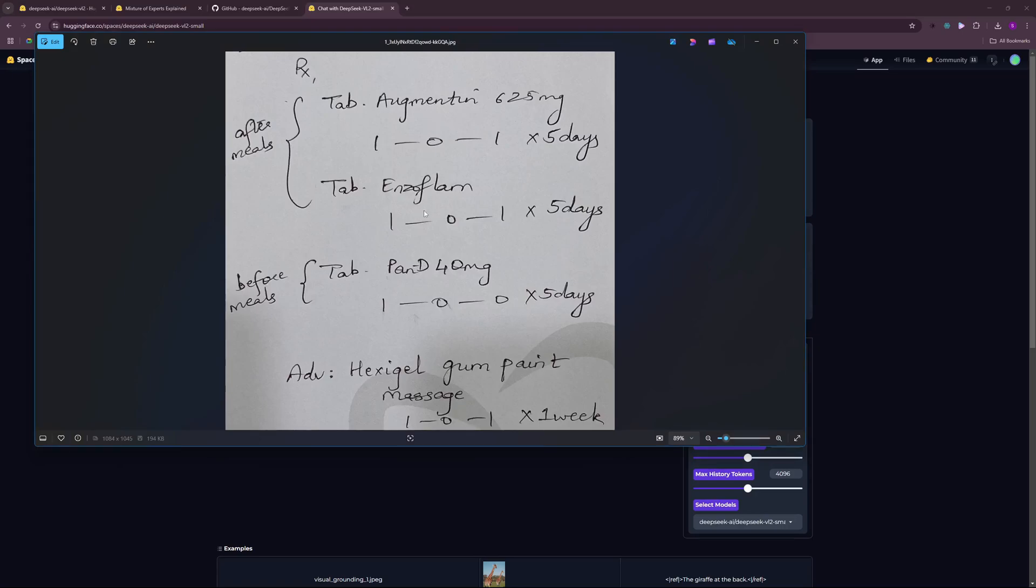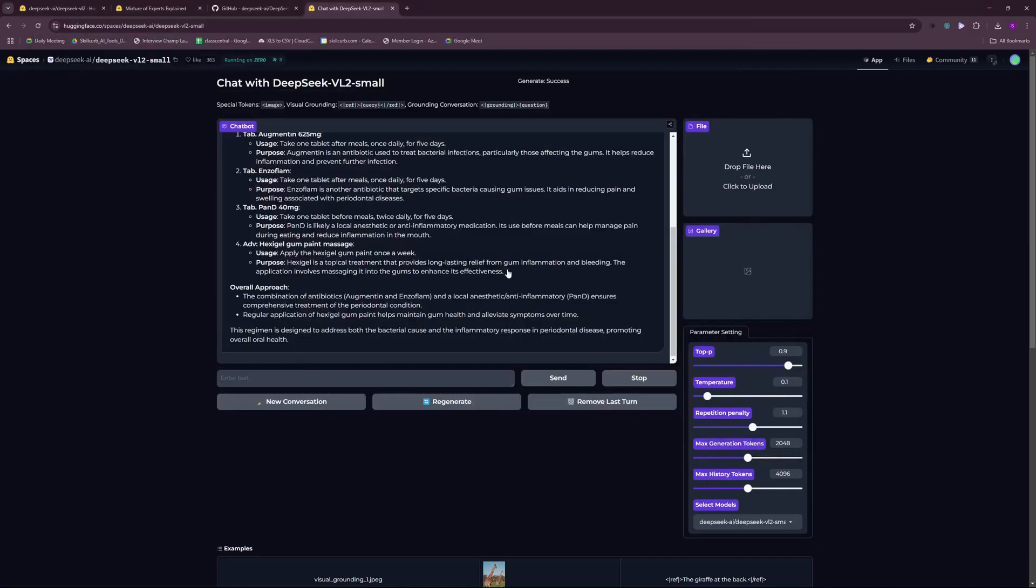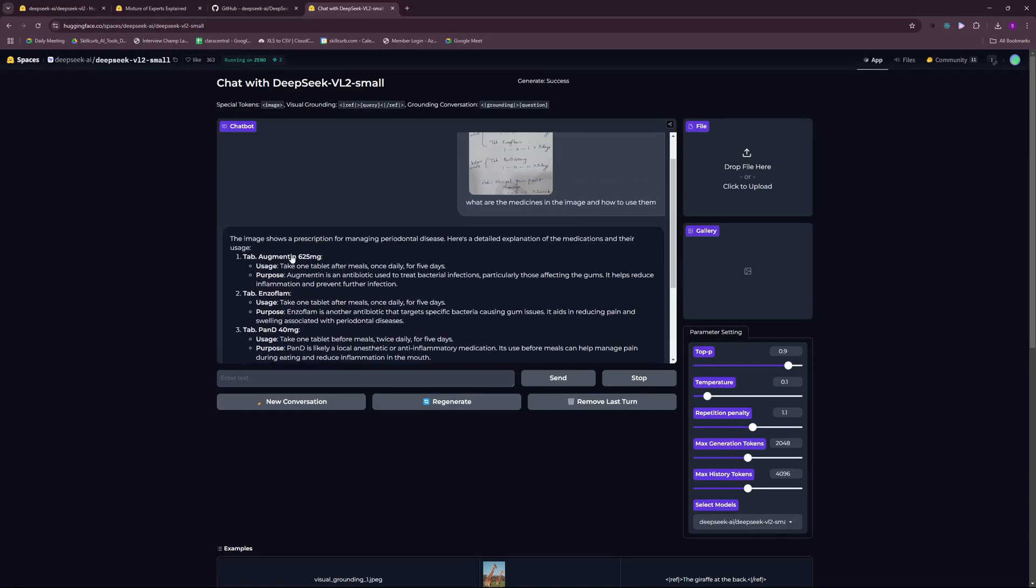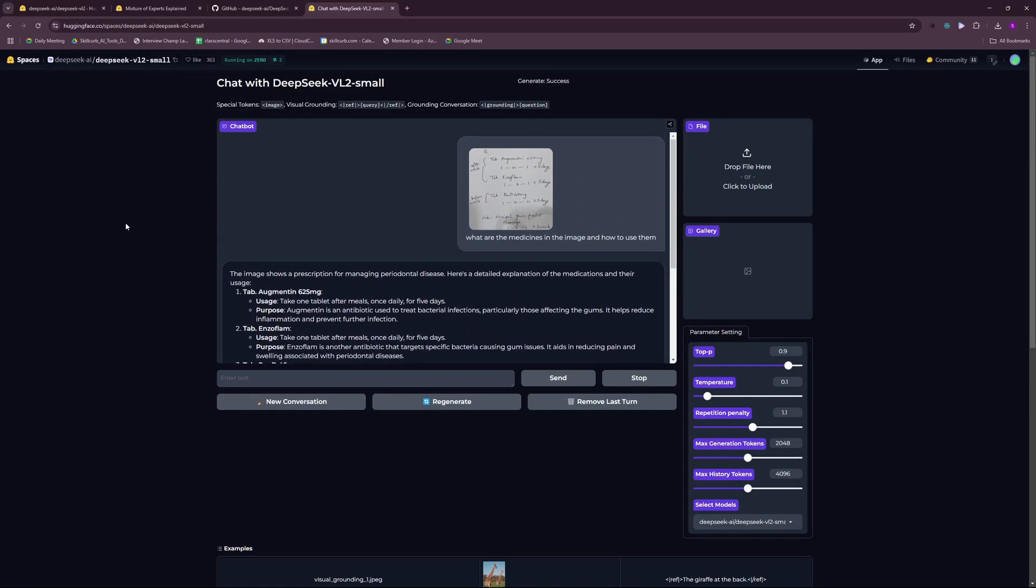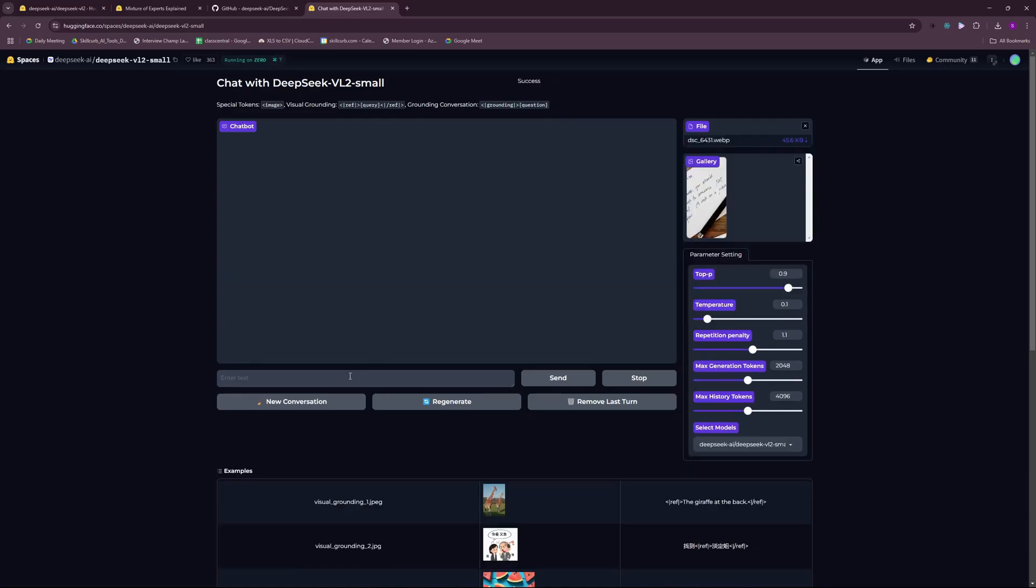That's really great. If you can see the image you can see that this is Augmentin, Enzoflam, Pandi, and the gum paint massage here. You can even see how many days and how we're going to take it, and it summarized all of that: take one tablet after meals once daily for five days. This is really powerful.